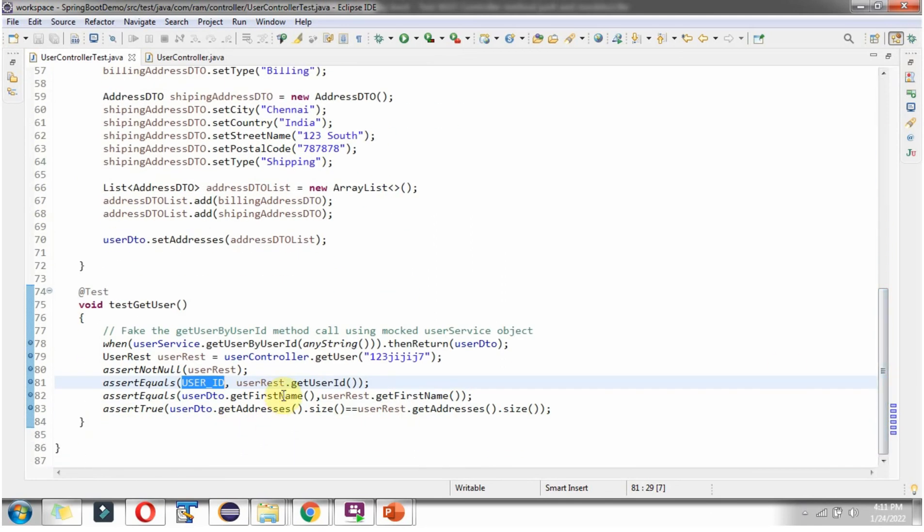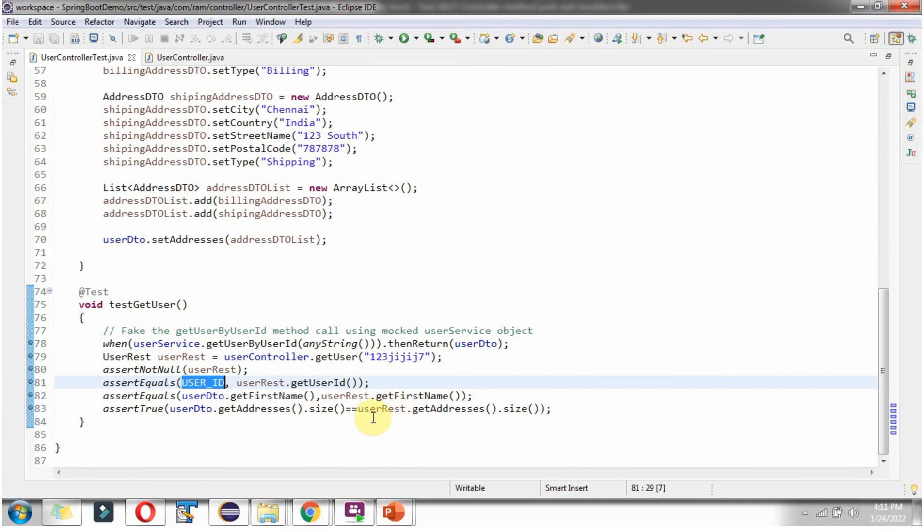And first name of userDTO object and first name of userRest object should be equal. And number of addresses in userDTO object and number of addresses in userRest object should be equal. So if all these assertions pass, then this JUnit test case will be passed.